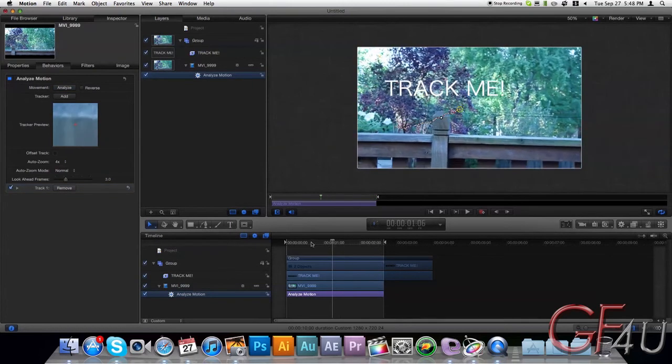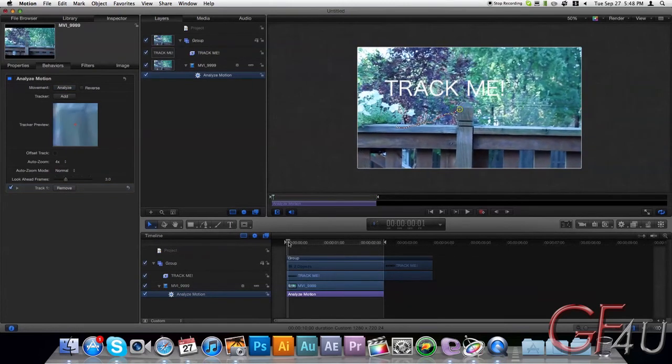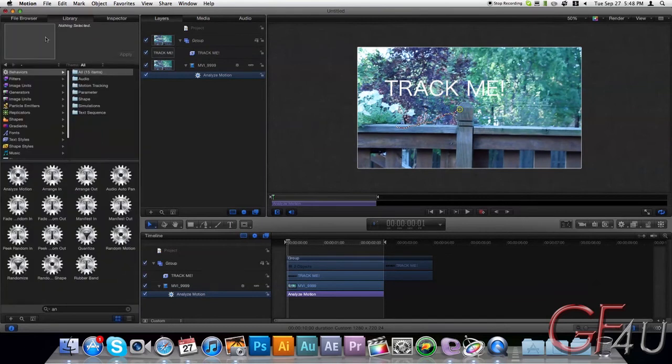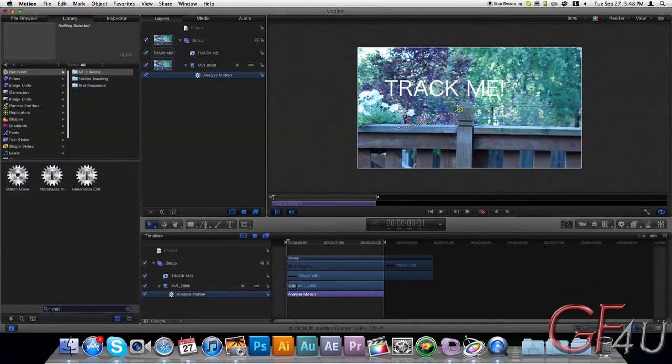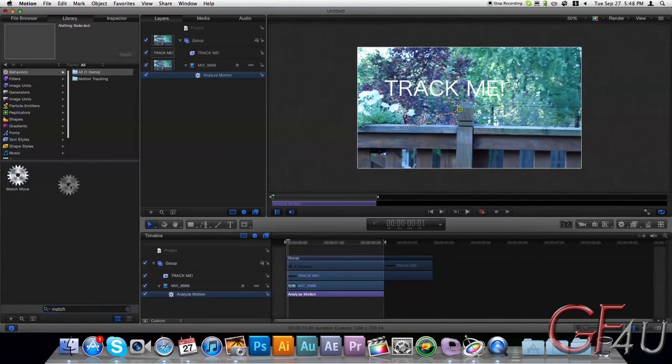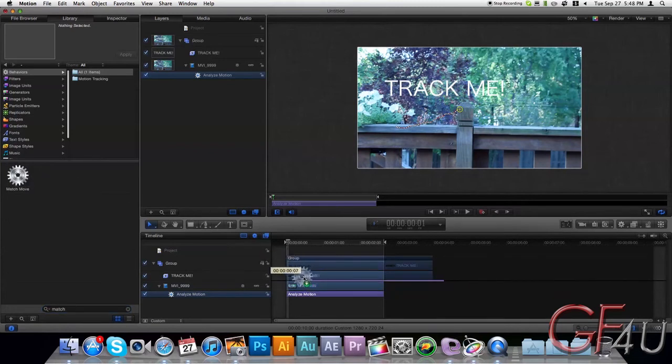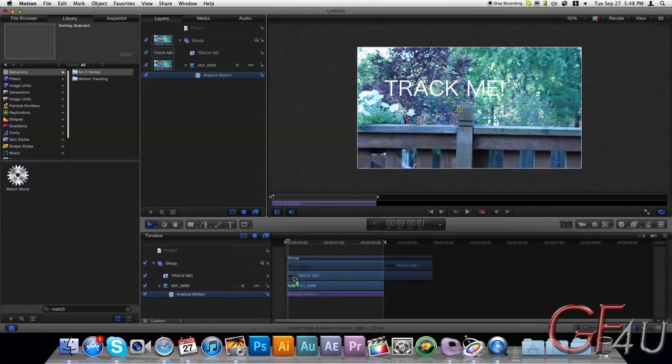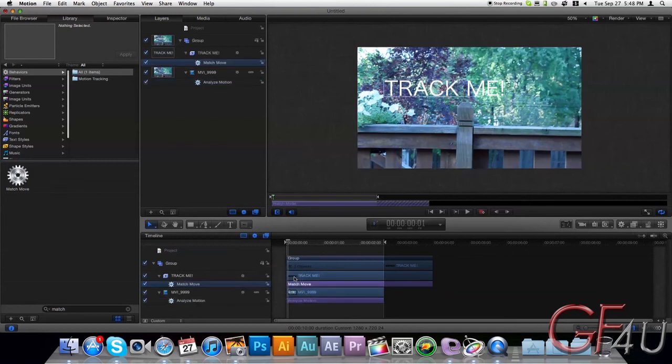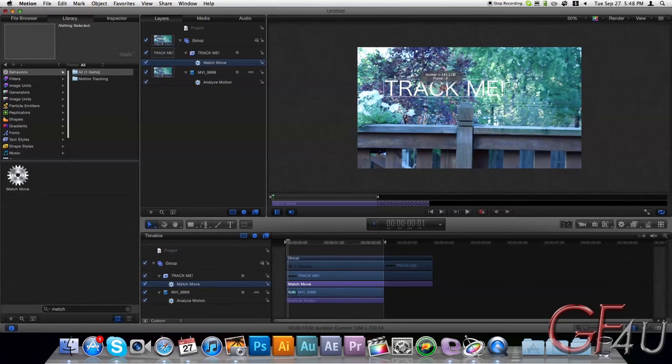But that doesn't do anything to the text yet. So what we're going to do now is go back under Library and type in Match. And the only thing that will come up is Match Move. Drag that onto your text. Okay, and so now you've got that all up. And you can just ignore those crosshairs. Those don't mean anything right now.